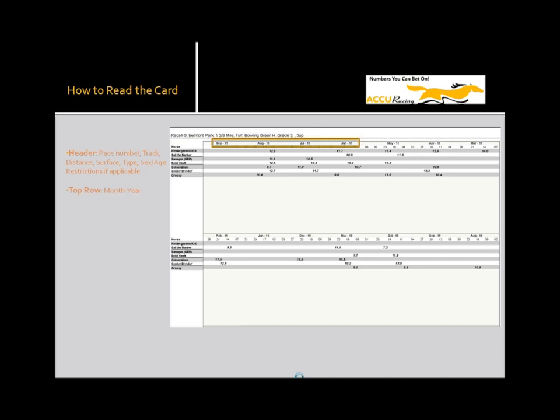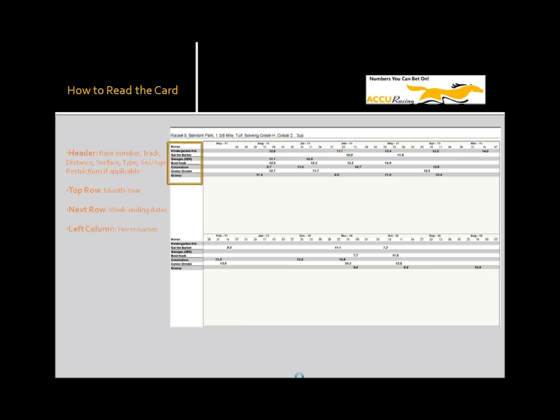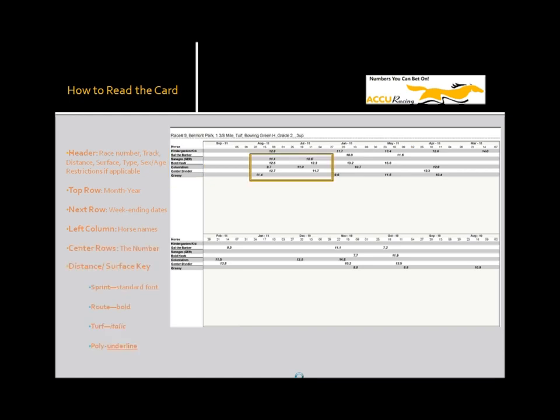Next, the month year, reading left to right with the most recent to the left. Then we have the week ending dates, again reading most recent first. In the far left column, we show you the horses' names. Then in the main part of the grid, we show you the numbers.